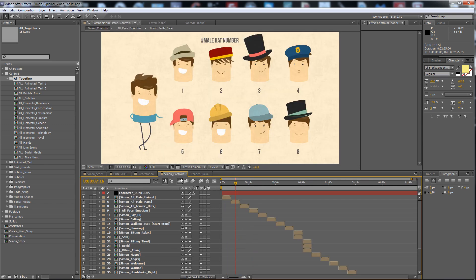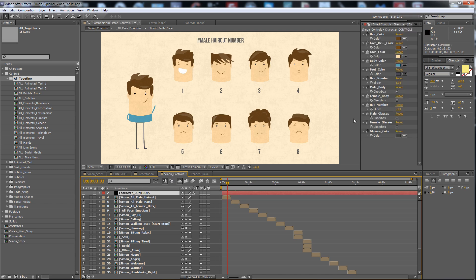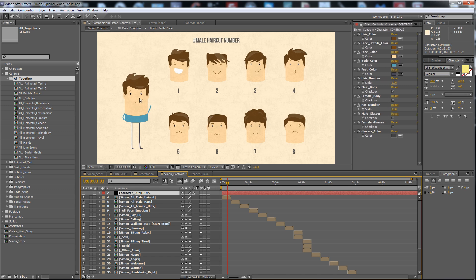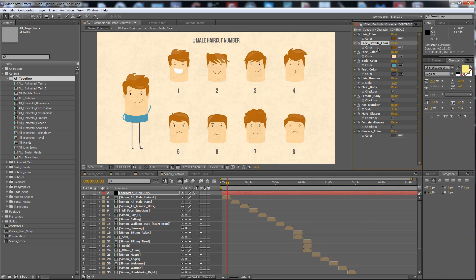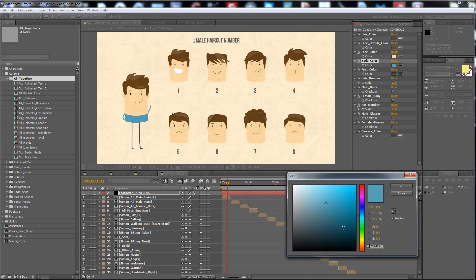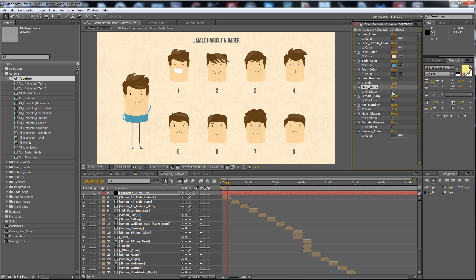Here are the Simon controls. You can see: this is Simon's hair color — you change the hair color and everything changes. The face details color, face color, body color — you know. If you need another fit color or hair number, the hair number goes from one to eight; you change this number to change the hair style.